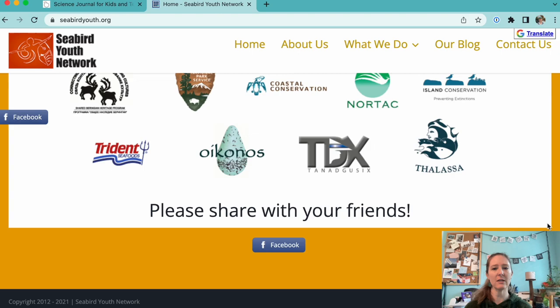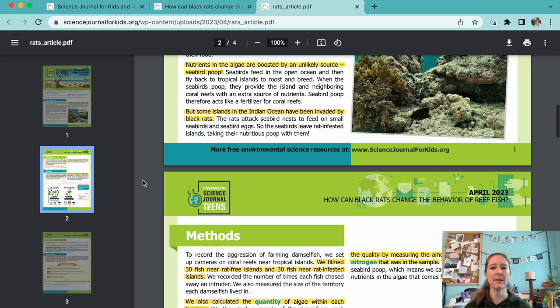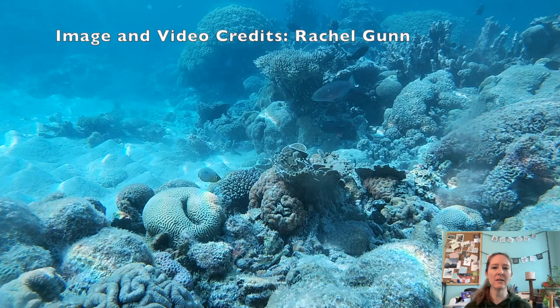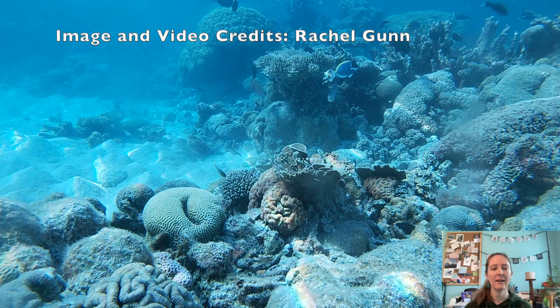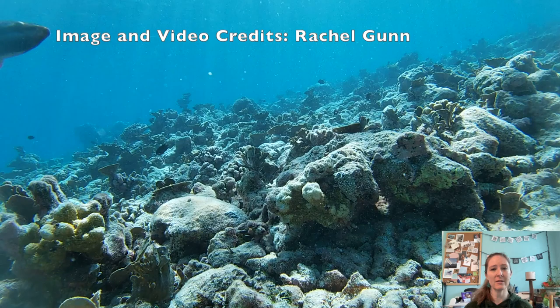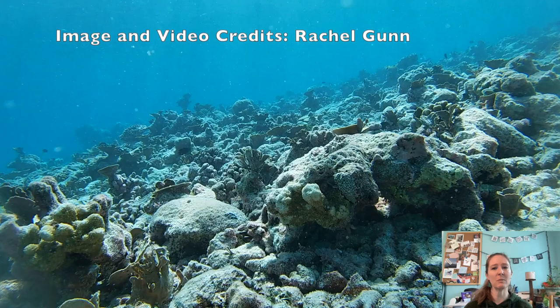If you're looking for adapted articles to go along with these lessons about invasive species, check out our article titled 'How Can Black Rats Change the Behavior of Reef Fish?' Researchers discovered that islands with invasive black rats had smaller seabird populations, which means there was less nitrogen influx from guano into nearby coral reefs. Algae near these islands were not as nutritious, and farming damselfish were not as territorial over their food. On islands without rats and more seabirds, algae was really nutritious, and farming damselfish defended their territories very aggressively. This is a great example of the indirect effects that invasive species can have in the community.